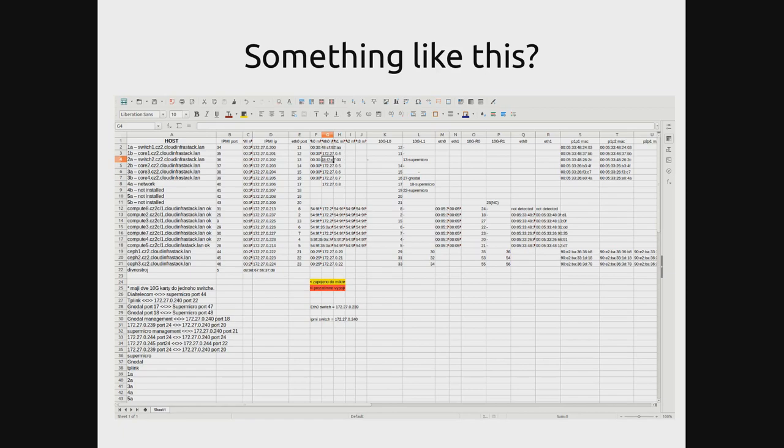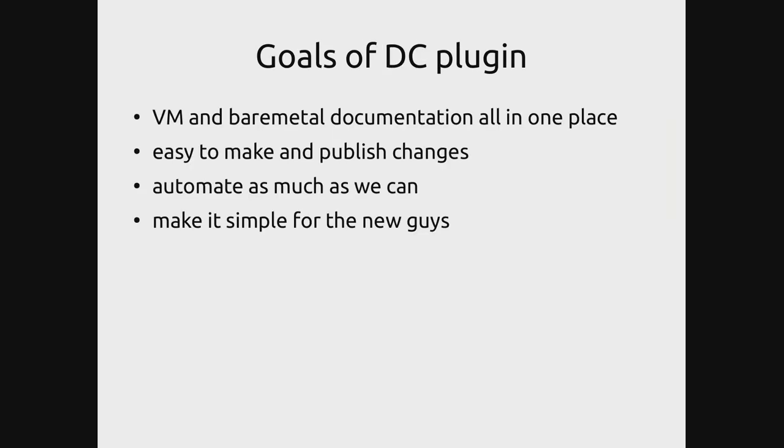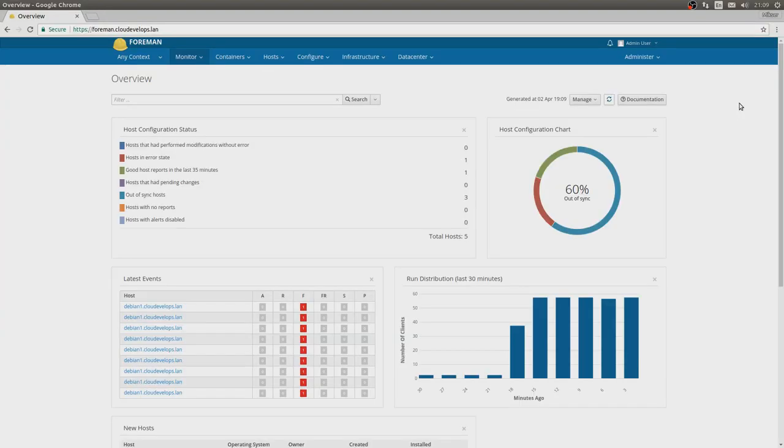That's why we went to do the Foreman Data Center plugin. The goals of the DC plugin is to have virtual machine and bare metal documentation all in one place. It was also desirable to be easy to make and publish changes, automating as much of the stuff as we can, and also most importantly making it simple for the new guys at our job.